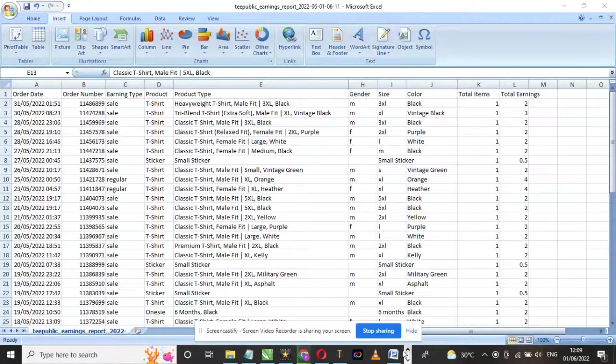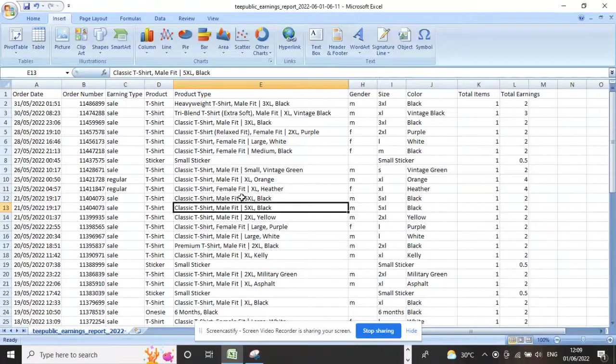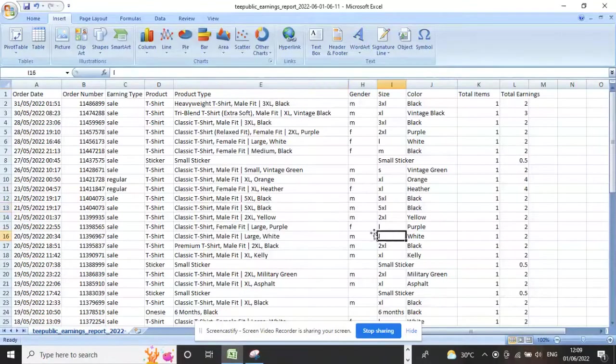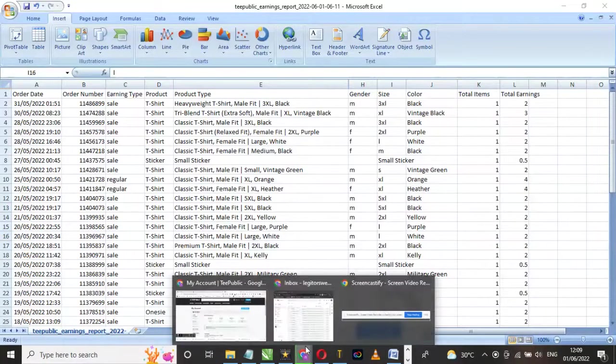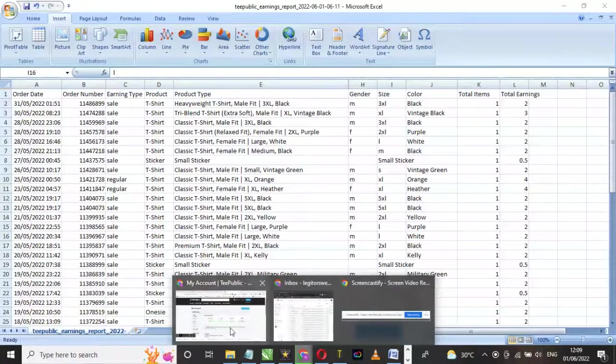Also, t-shirts sell more on TeePublic than every other product. Dark colors seem to sell more than lighter colors.